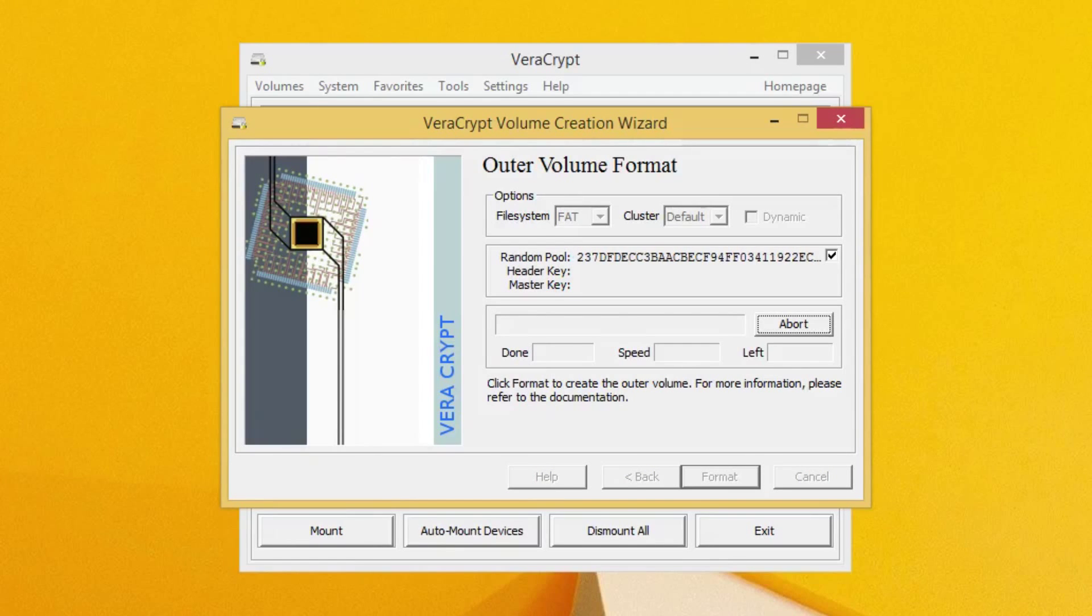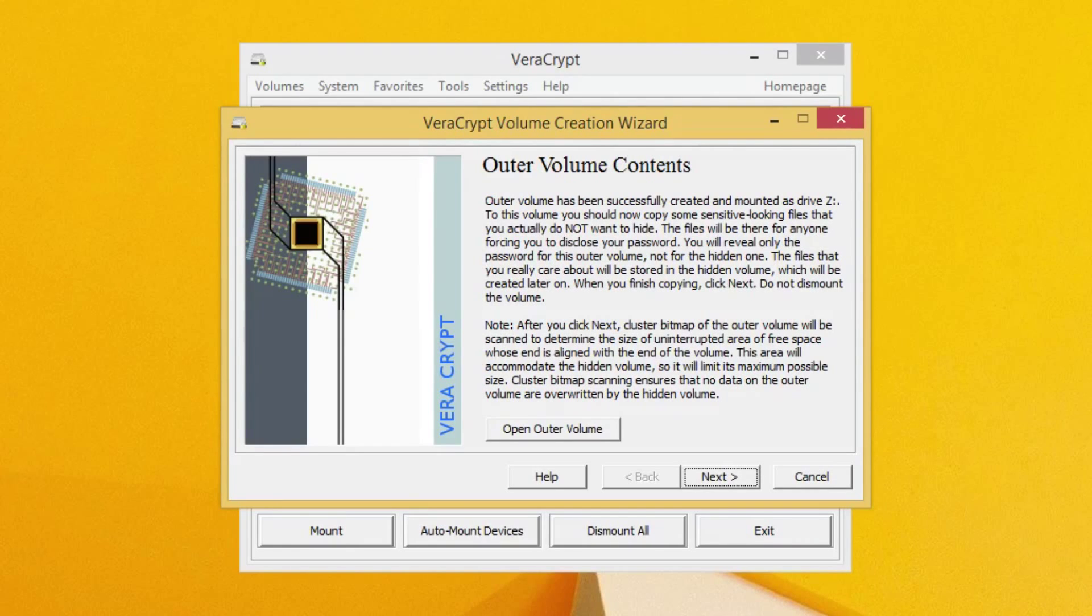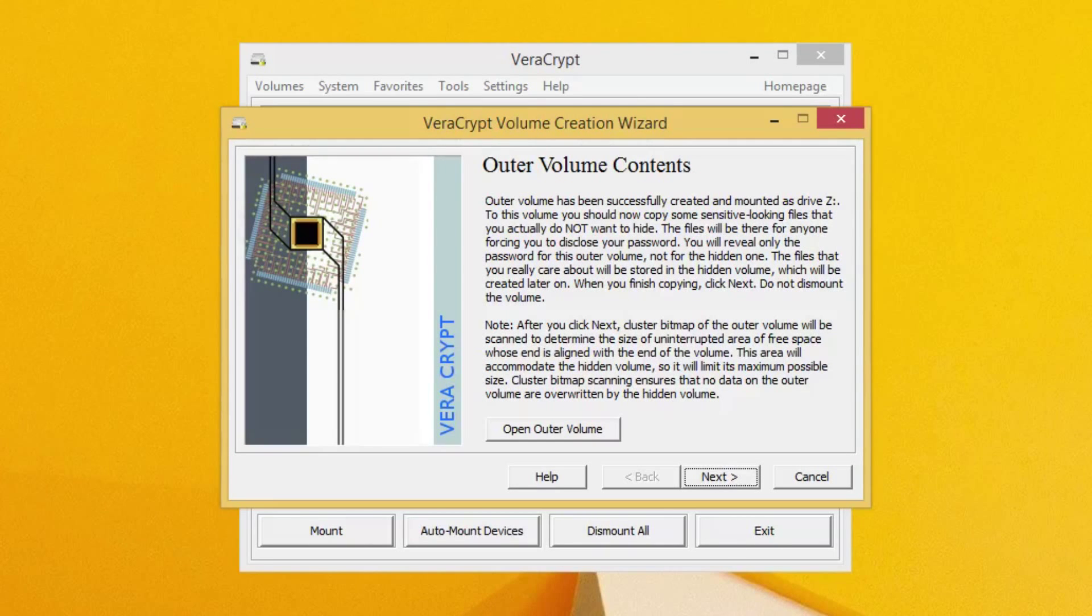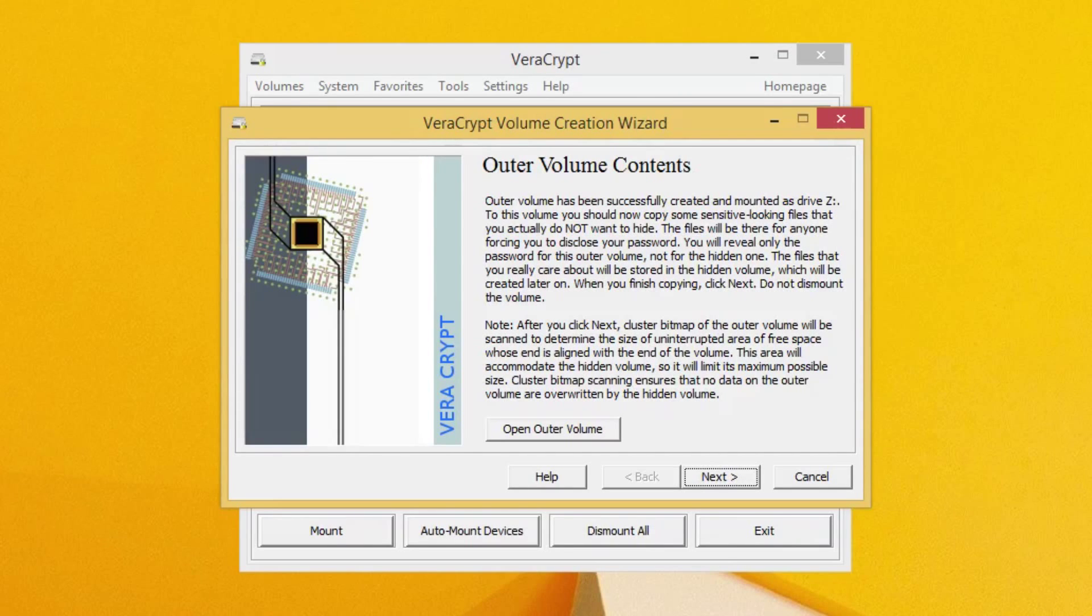Now remember, this will take some time. Okay, now you can see that it is complete.